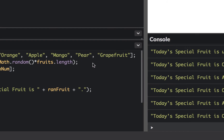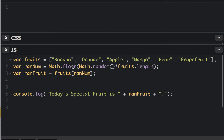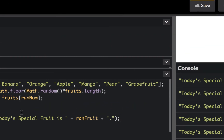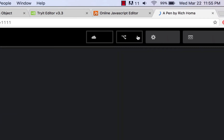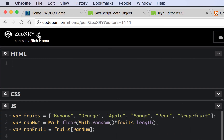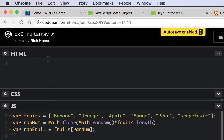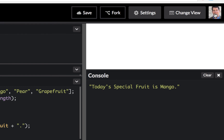To recap: we created an array, put items in it, used math.random multiplied by fruits.length to generate a random index, used math.floor to round down, accessed a random fruit from the array, stored it in a variable called ranFruit, and output it in a string using console.log — all without any HTML. When you're done, save the pen and name it 'ex6 fruit array.'